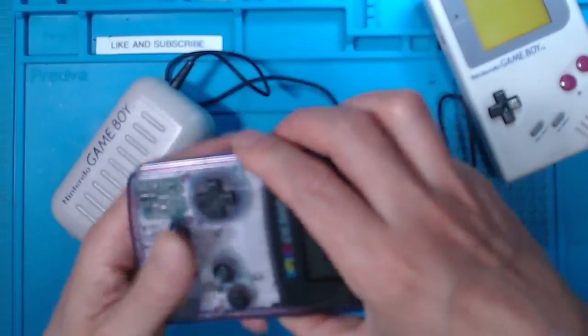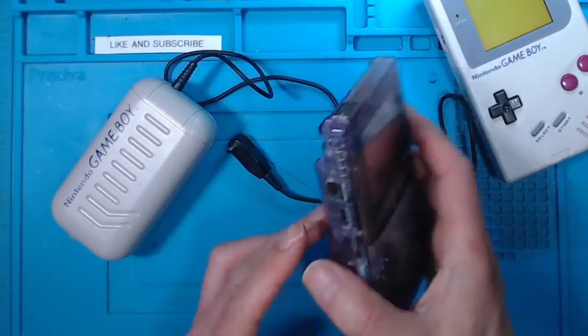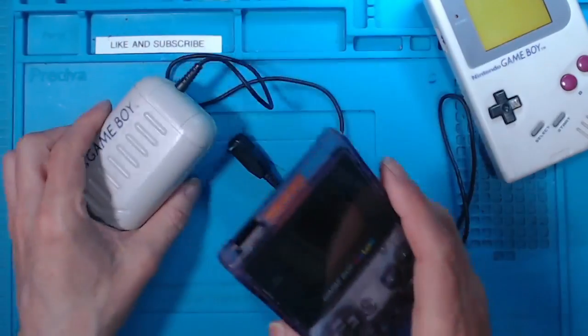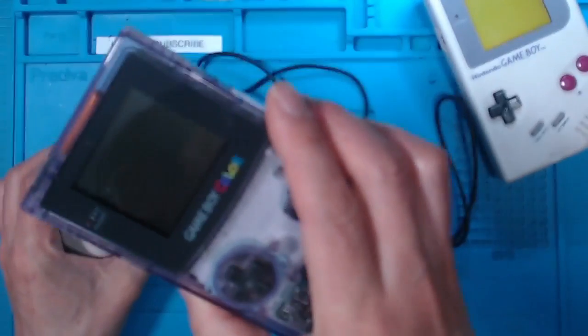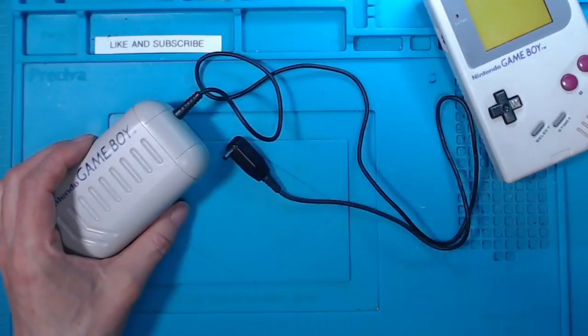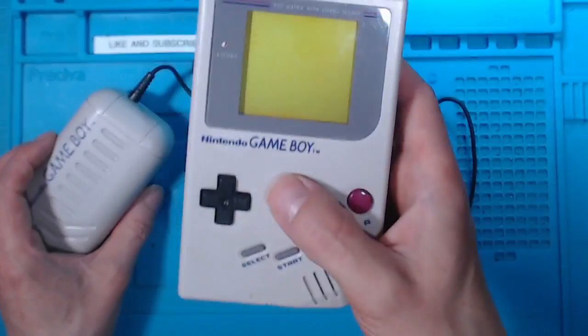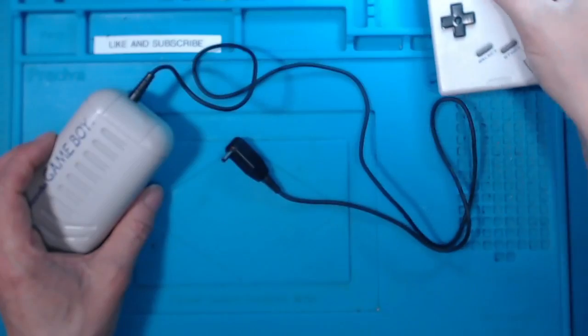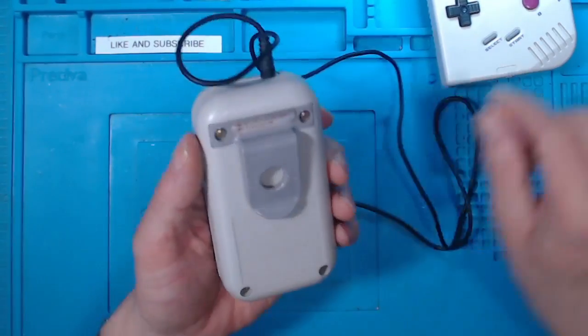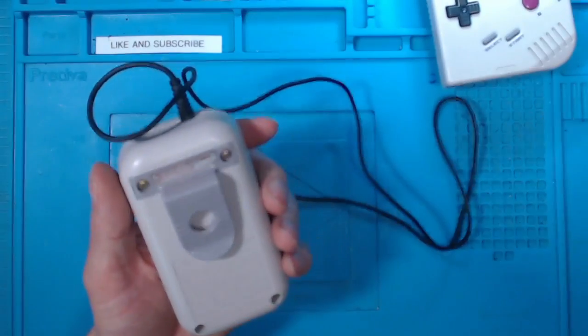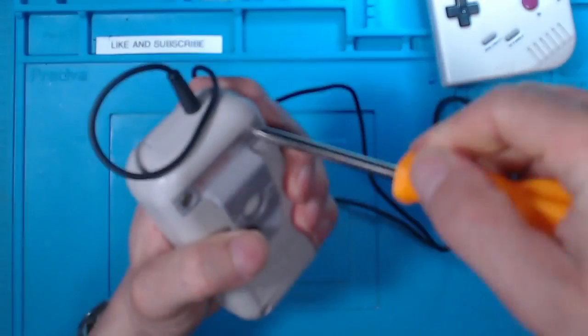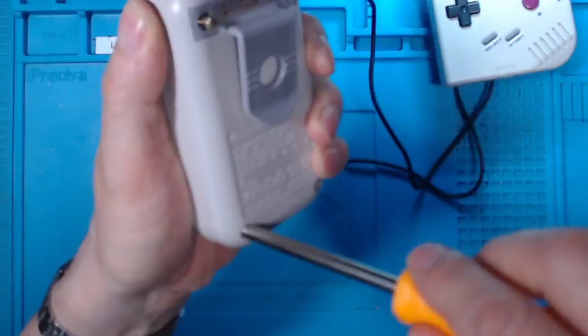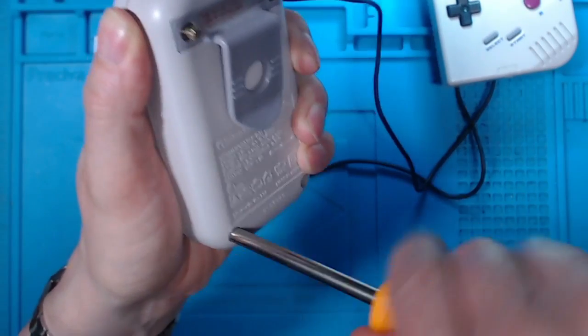So that could damage that. So don't use these power packs on the newer Game Boys, designed for the original Game Boys only. So what's inside of here? Well, I'm going to have a look. Now this is charged up.